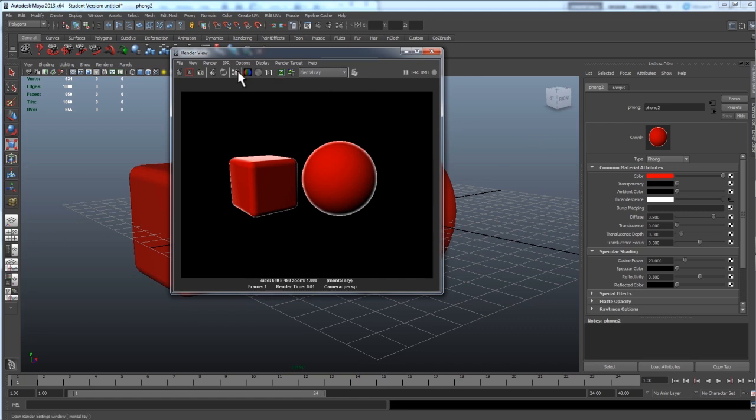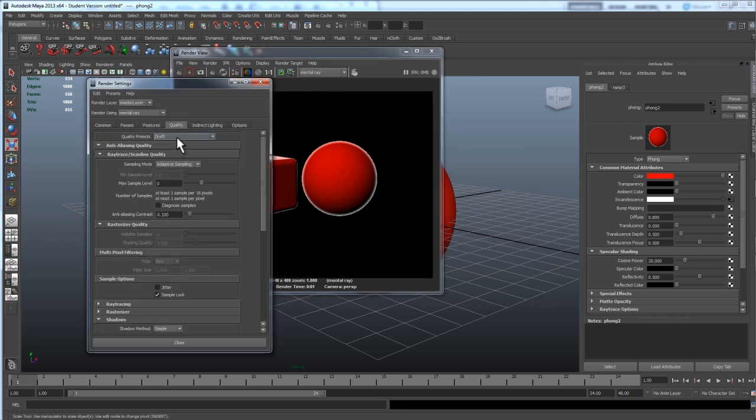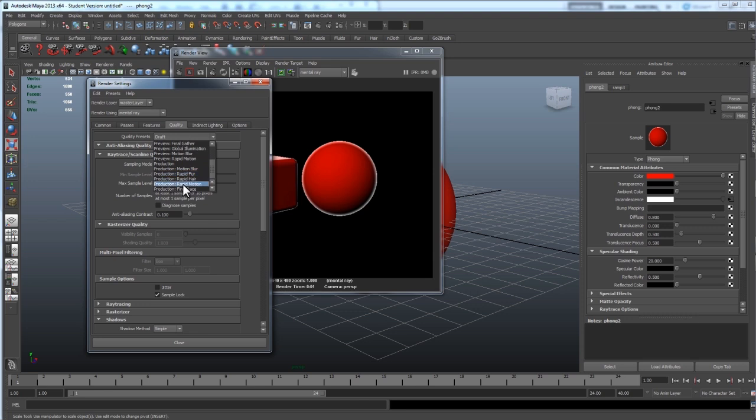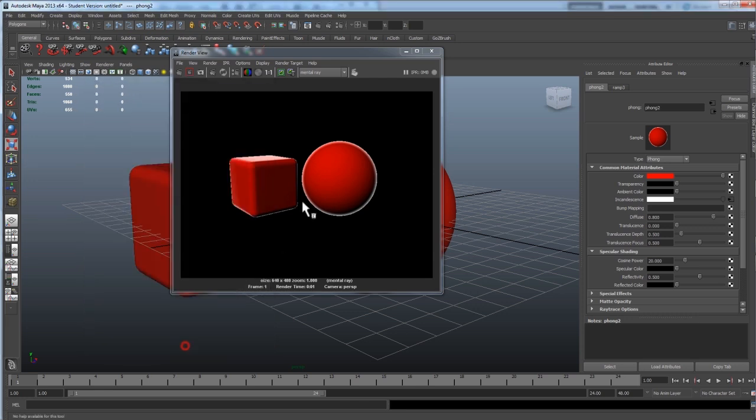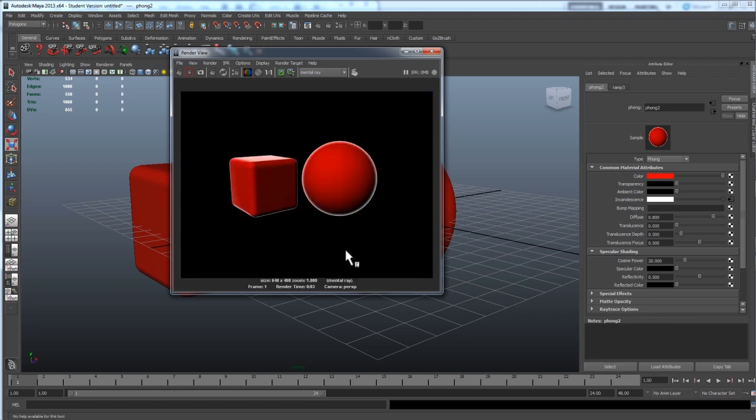Now, my render settings are really low, so let me just throw those up for a better preview. And, looking good. Alright. We got what we wanted.